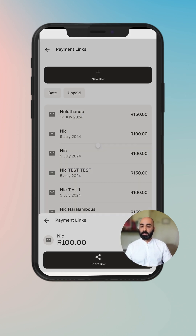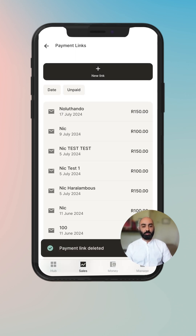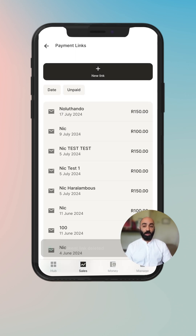You also have the ability to delete the payment link. So let's go ahead and do that right now — you click on delete, you confirm delete, and then it is gone. Nice and easy.